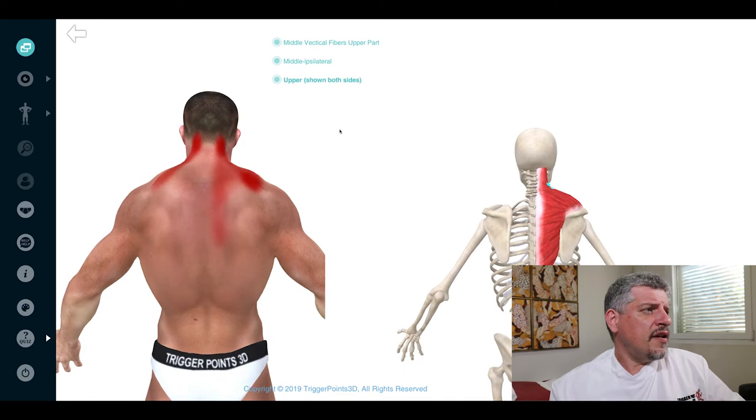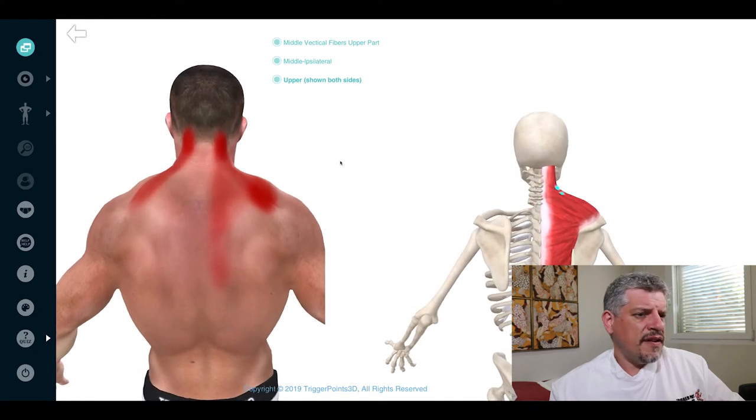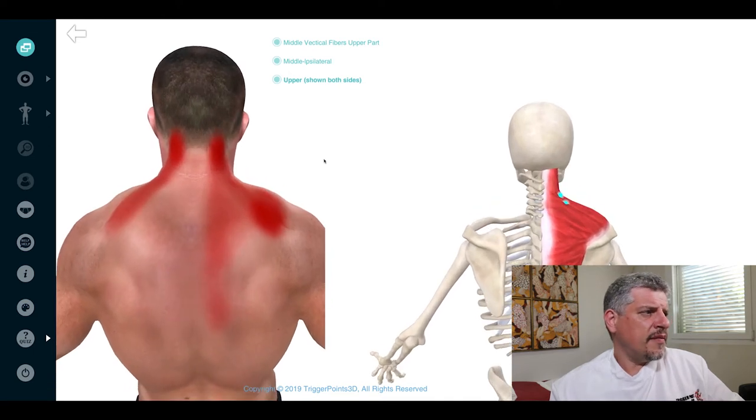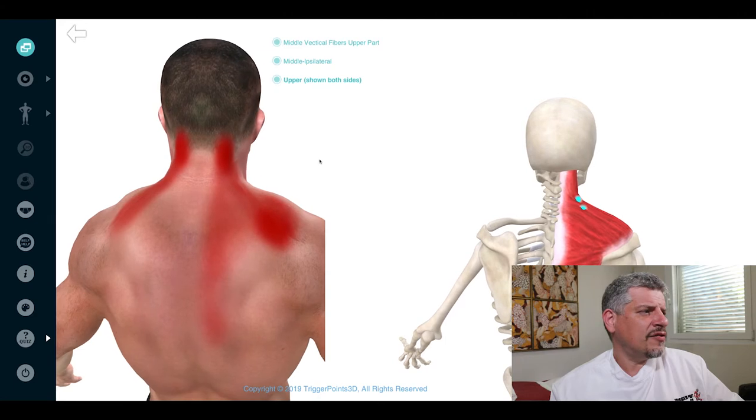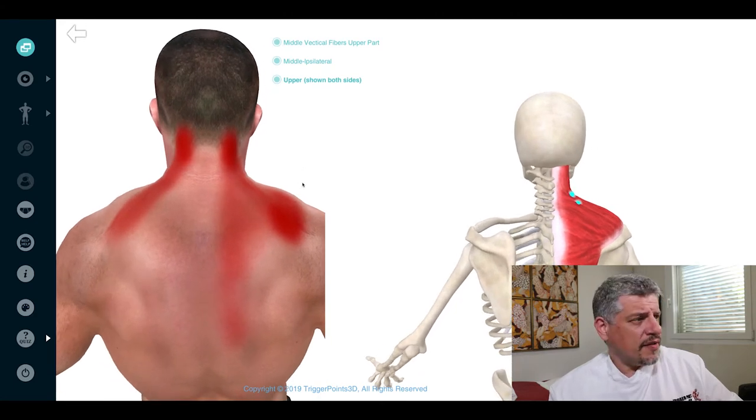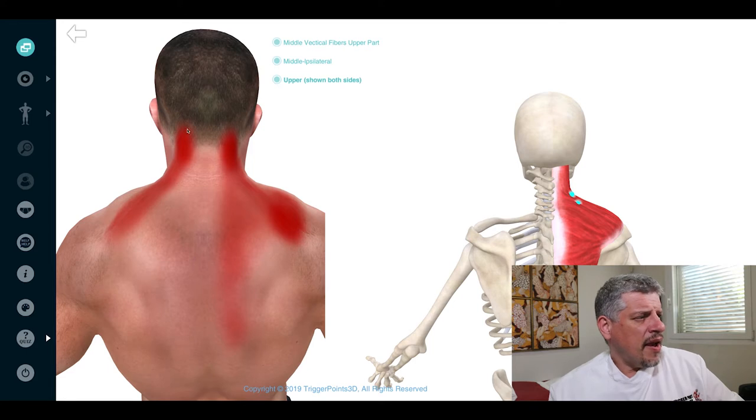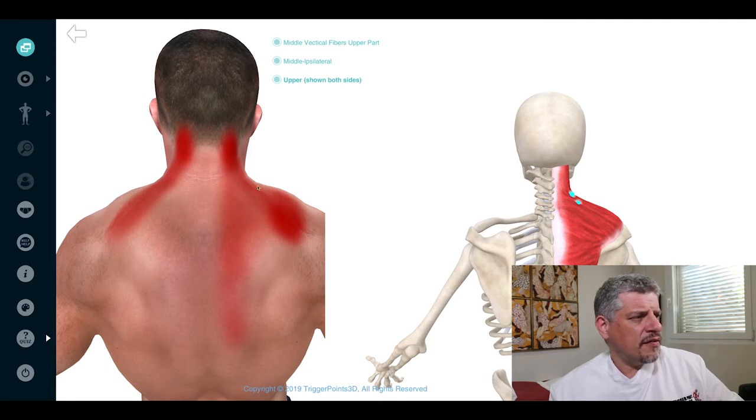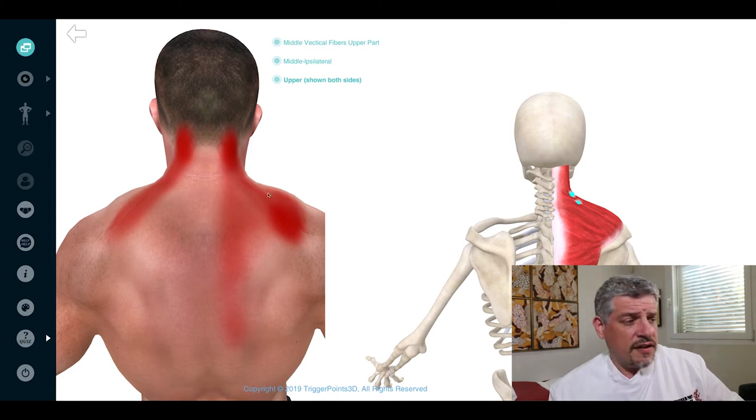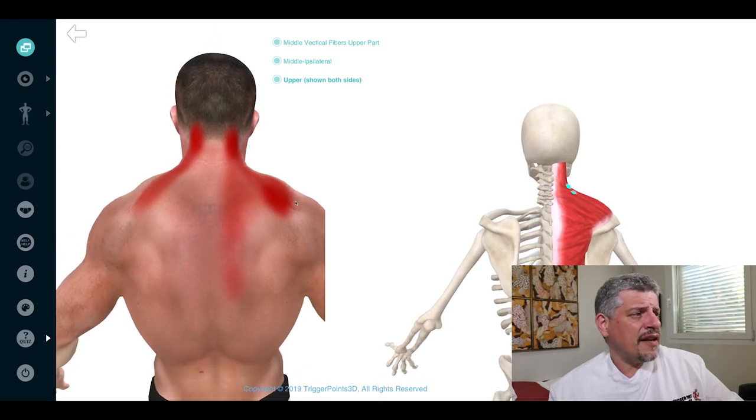In terms of the upper trapezius, this again is a classic trapezius map. So we see someone coming in with pain, stiffness in the neck and pain radiating all the way down the angle of the neck and into the shoulder itself. An absolute classic.